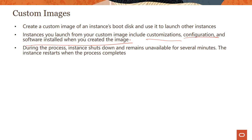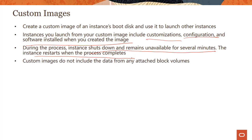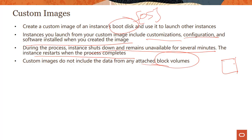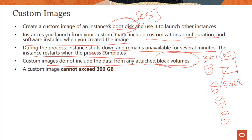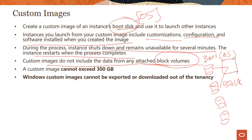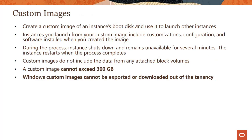During this process when creating a custom image, the instance shuts down and remains unavailable for several minutes. The instance restarts when the process completes. Keep in mind this is only the boot disk where your operating system is. If you have block volumes, the data would not be included from those block volumes. Custom images only care about your boot disk, not about your block volumes. Custom images cannot exceed 300K and there are some limitations around Windows custom images.